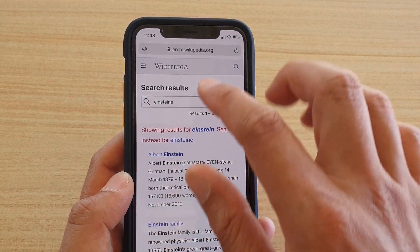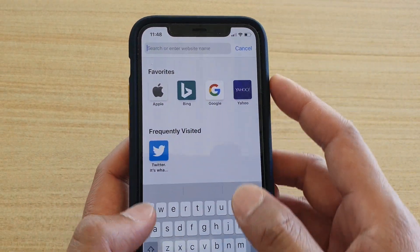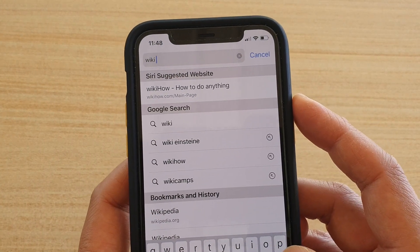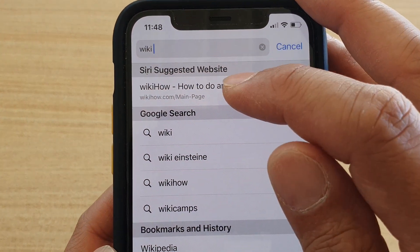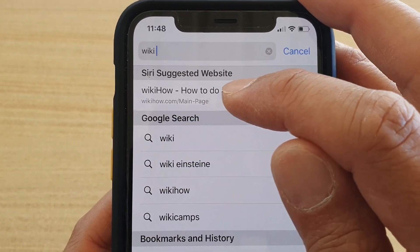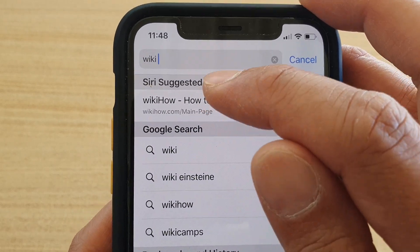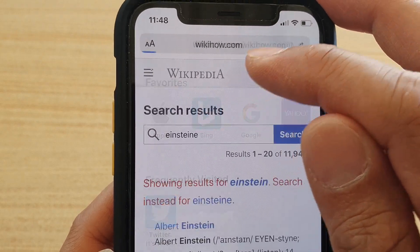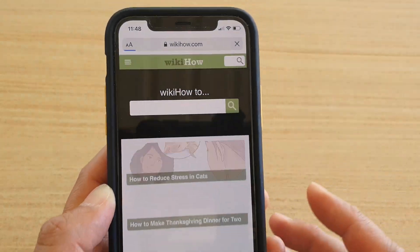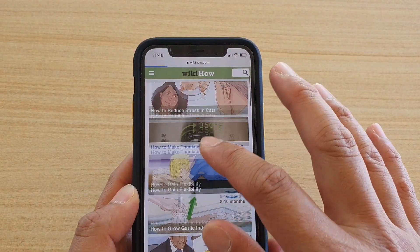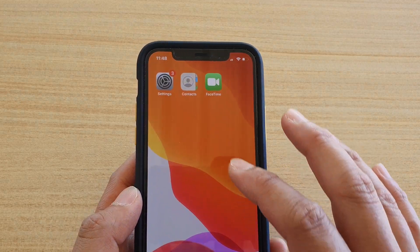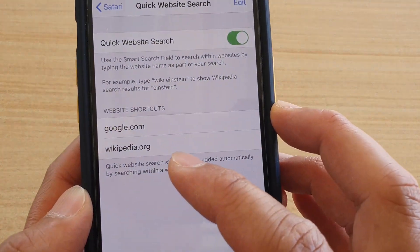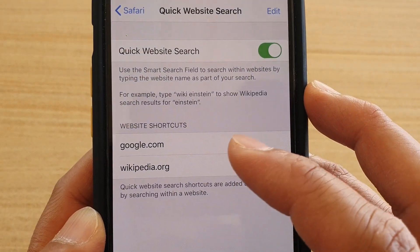Make sure when you type in 'wiki' that you tap on the search result under the smart search bar, not from the Google search. Tap on that and it will save information from that website. If we go back into Settings, you can see wikipedia.org is now automatically added to the website shortcuts.